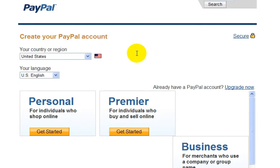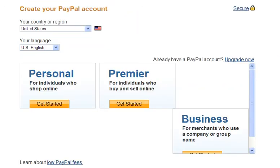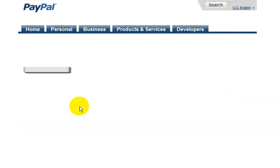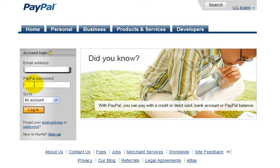Okay, so now let's just go back to the homepage of PayPal. I'm not going to sign up for an account here because I already have an account and I don't want to open up a new PayPal account. But let's just log into my account here, and I'm just going to quickly show you a couple of things.